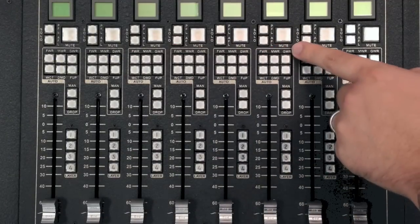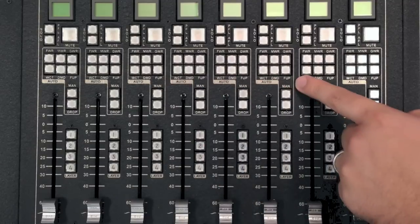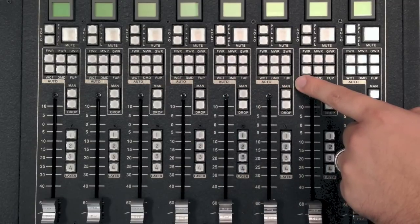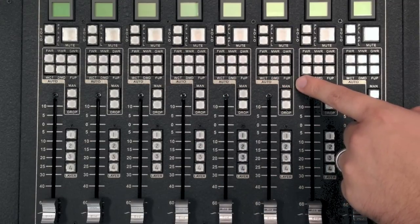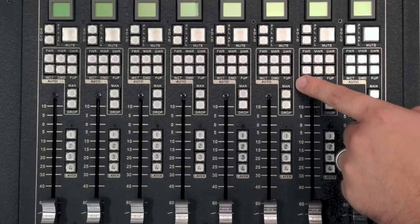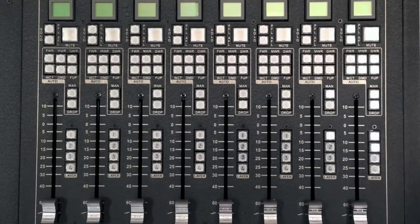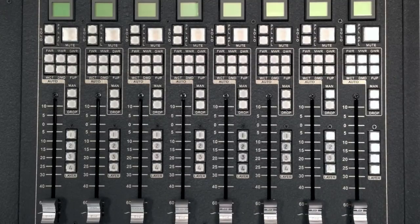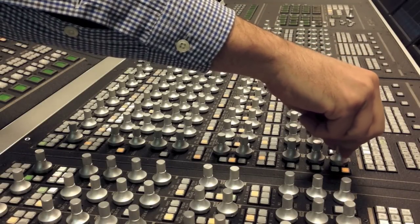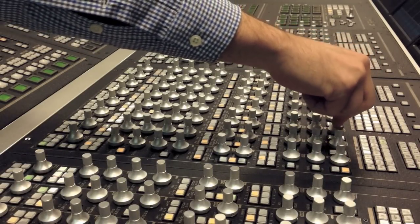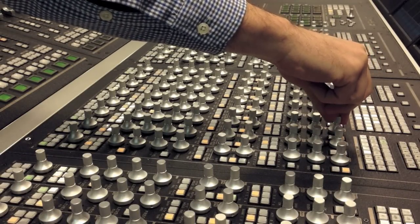Just below are Harrison's automation modes: read, write, latch, which is a latching touch mode, and demand, which is a non-latching touch mode. Harrison's automation has been refined for decades to provide a fluidity that can't be matched.